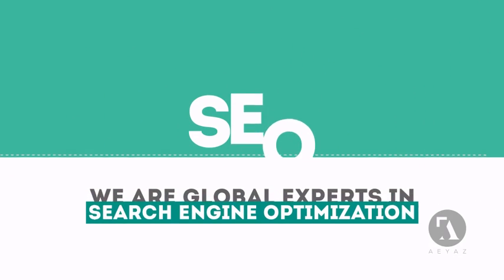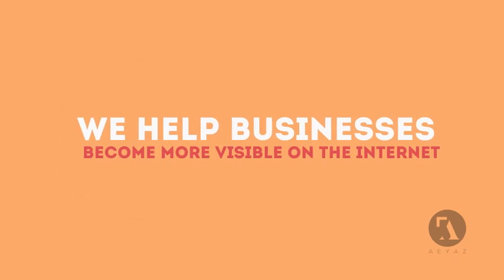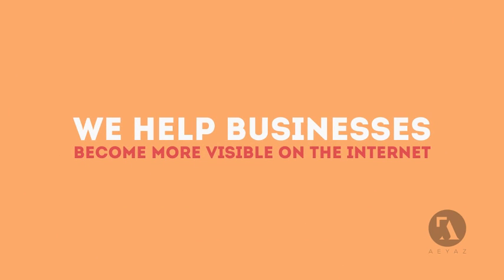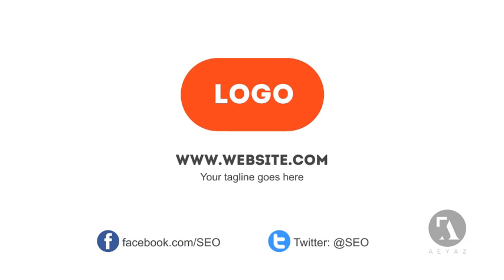We are experts in SEO. We help businesses become more visible on the internet. Visit our website to learn more about us.